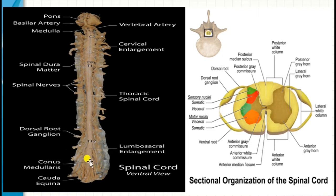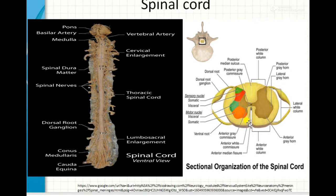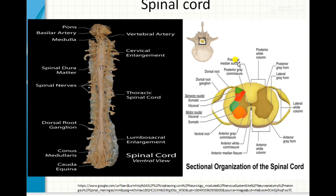In the transverse section, the spinal cord is divided into two halves — the right half and the left half — by two grooves. The posterior groove is known as the posterior median sulcus, also called the dorsal median sulcus. The deep groove on the anterior side is known as the anterior median fissure, also called the ventral median fissure. With these two grooves, the spinal cord is divided into right and left halves.